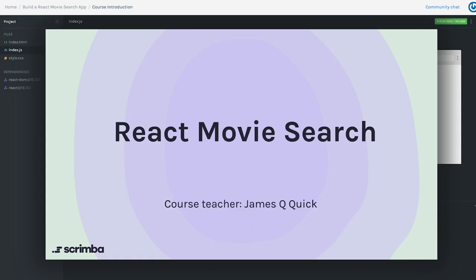Hey everyone and welcome to this course on Scrimba called React Movie Search. I am really excited about this course. I think you're going to enjoy it and I think you're going to enjoy the Scrimba platform as well.